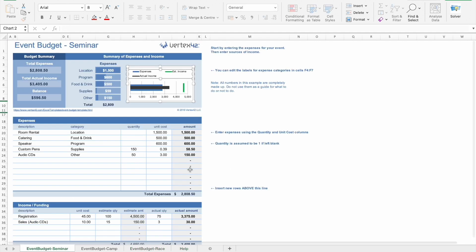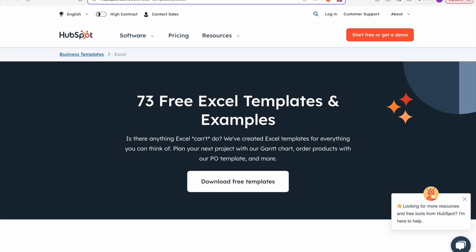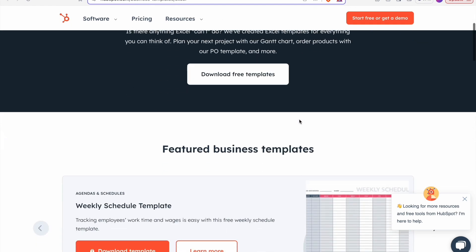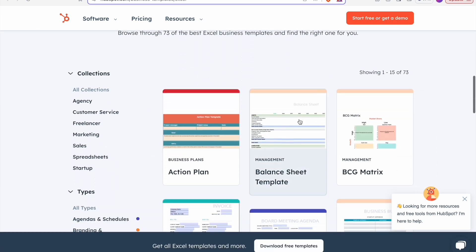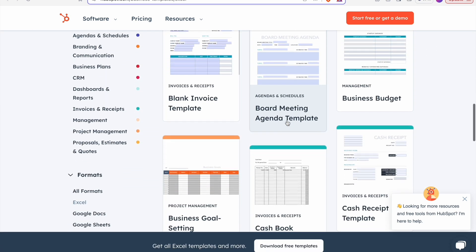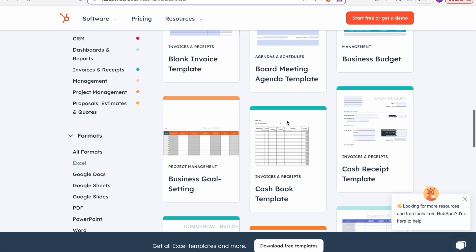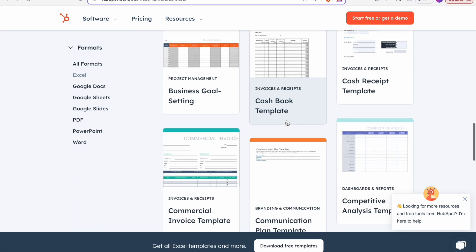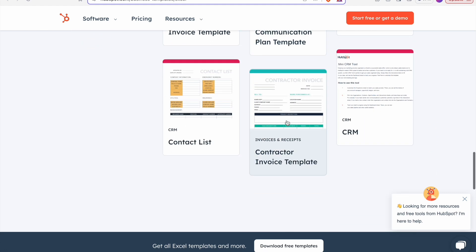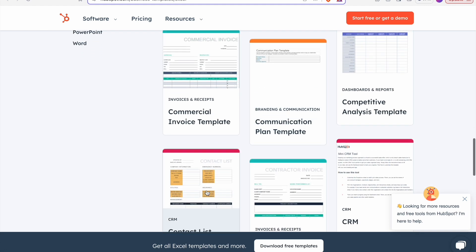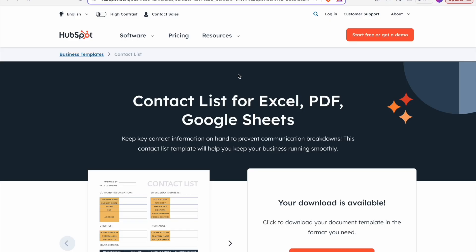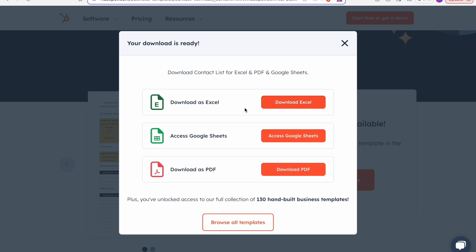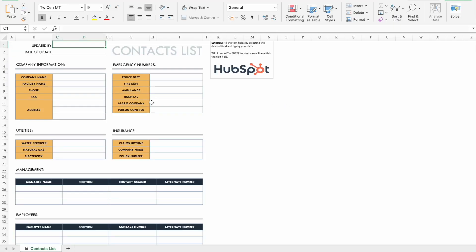So let's check out our last website in the list, which is HubSpot. So here we have a total 73 Excel templates available for us to download for free, ranging from action plan, balance sheet, bank invoice template, board meeting agenda template, business goal setting template, cash book template. There are plenty of options to download. So let's see contact list template. To download this template, we just have to click on download template and you can download it. I have already downloaded this, so let's check it.